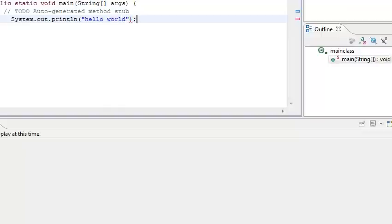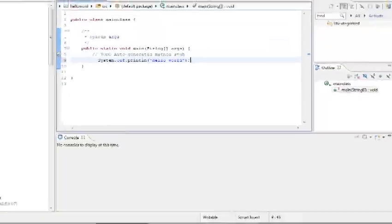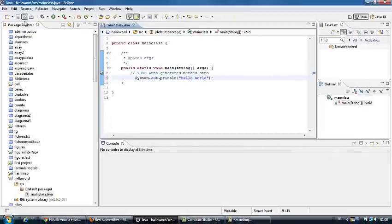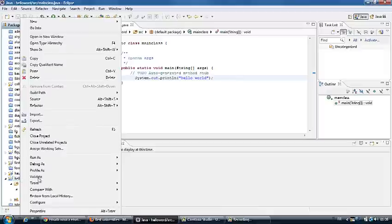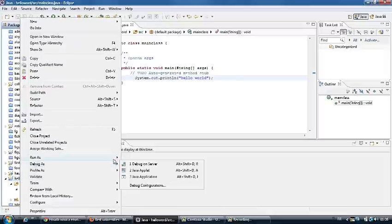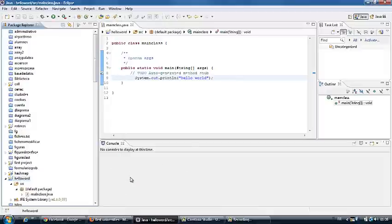We save all and we run as Java application.